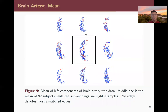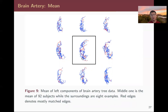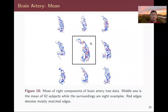We also computed the mean for the 92 subjects, shown in the middle of the bounding box surrounded by eight random samples. We highlight common edges — defined as edges matched over 60% of the time — shown in red, allowing us to identify commonalities across different objects.